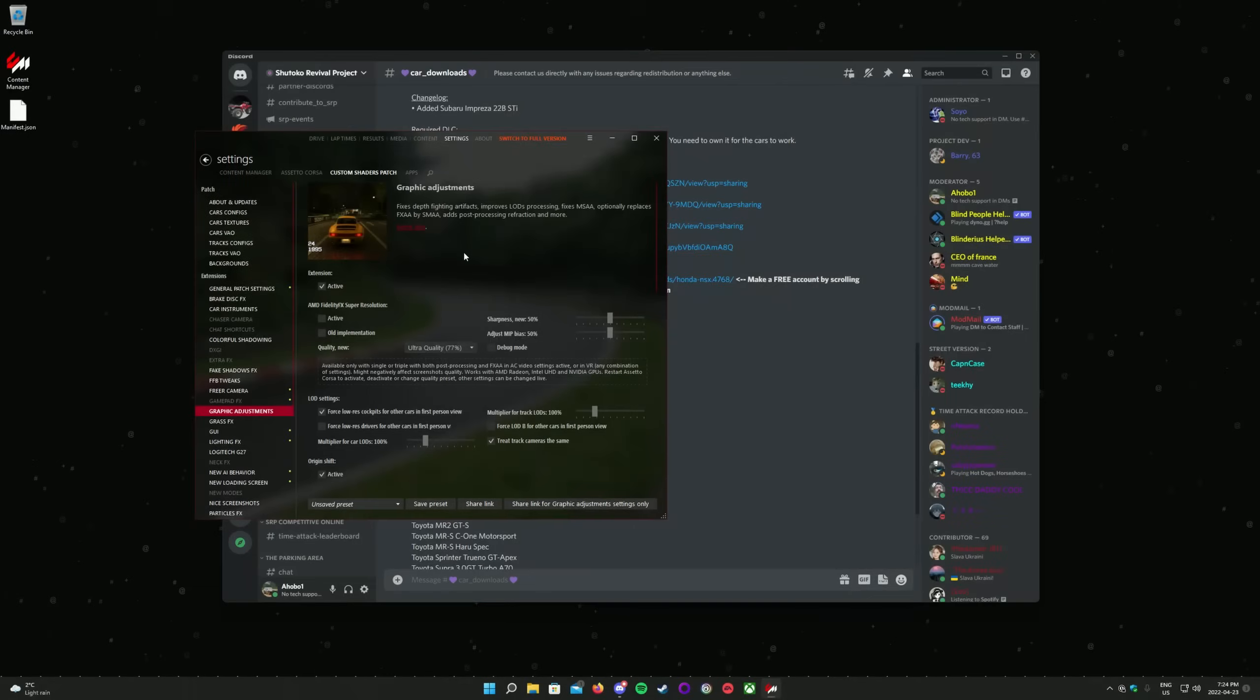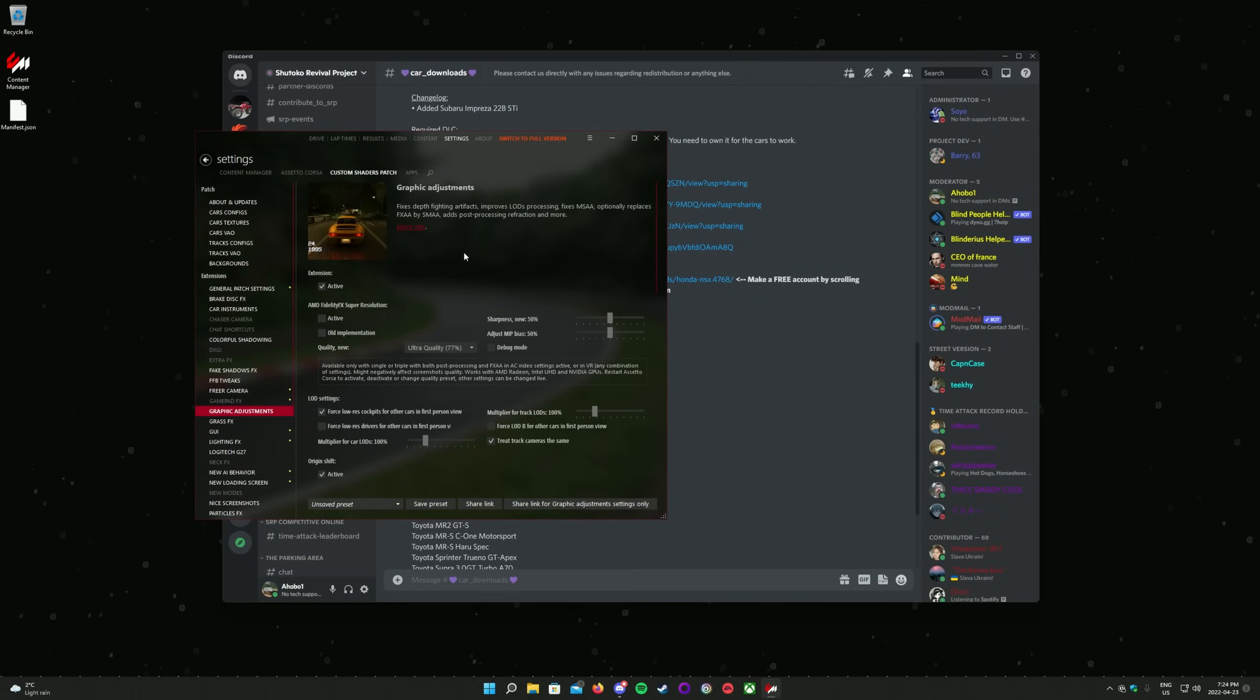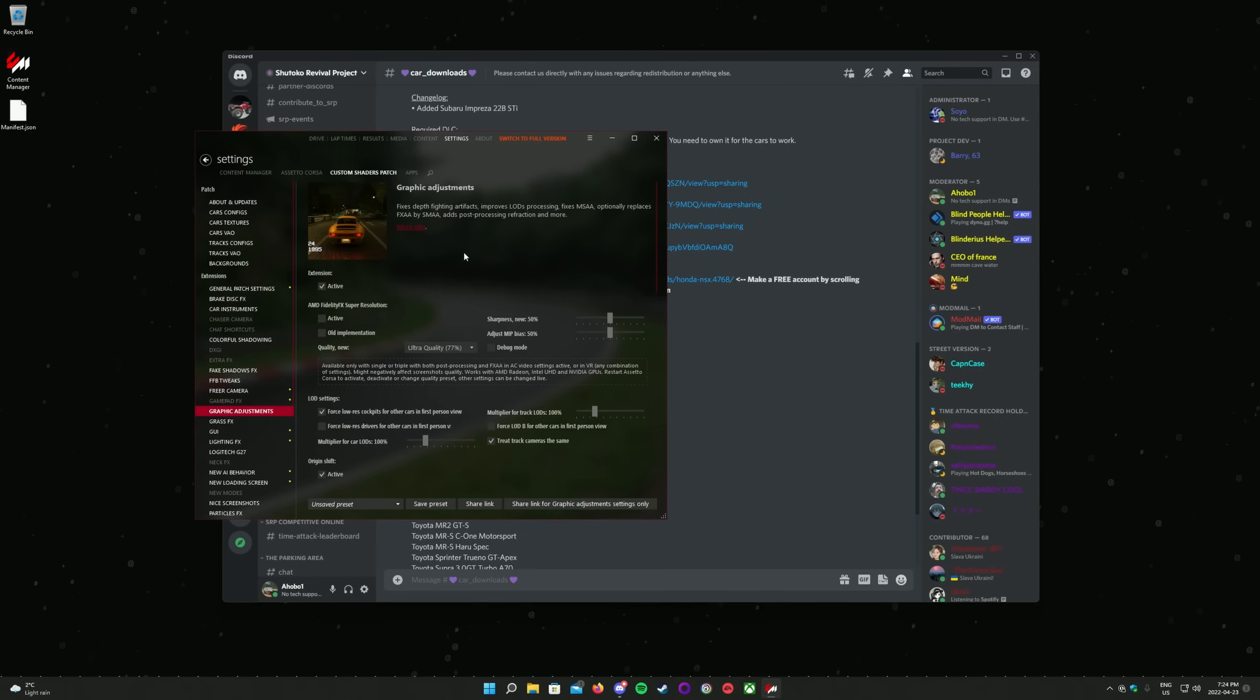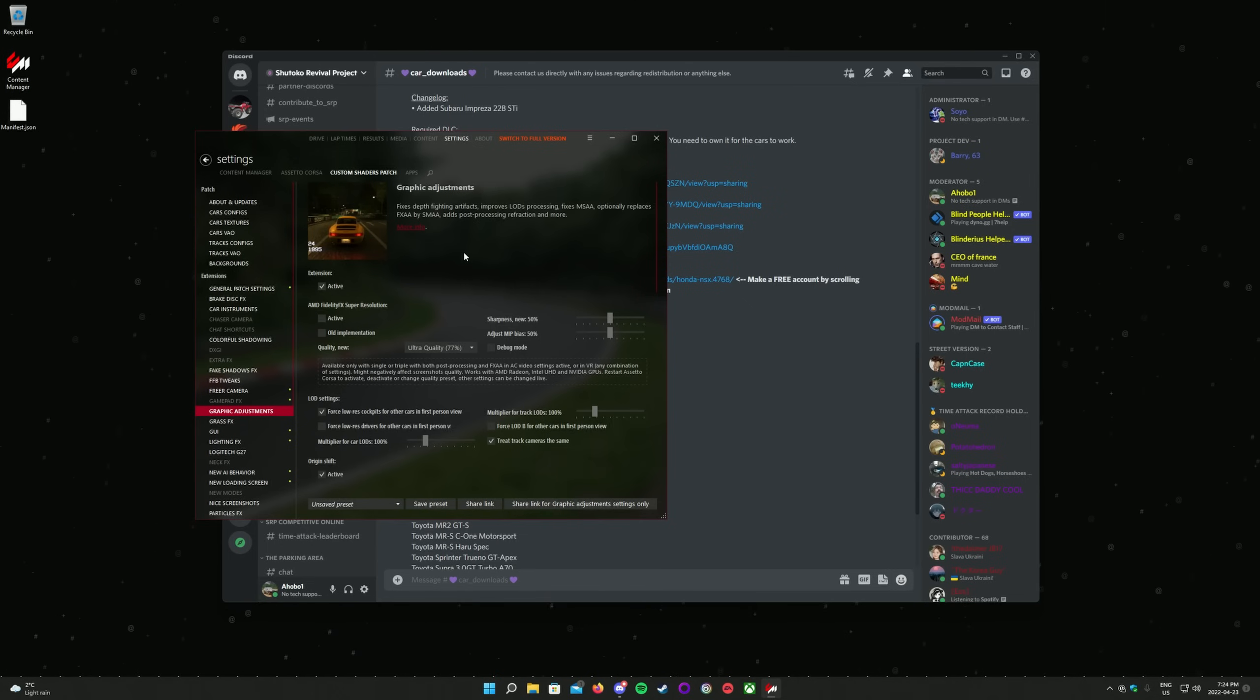It is recommended that new players spend some time driving the map and the cars in single player before joining our servers. The cars are high horsepower, low grip tuners, and can be quite hard to control. And ramming into other people on the servers can get you kicked or even banned. Some practice is recommended.